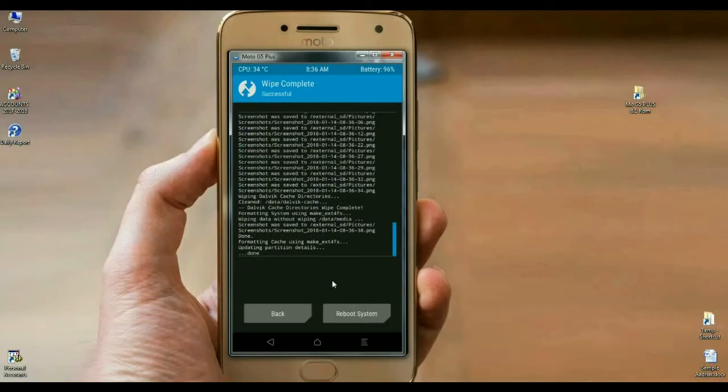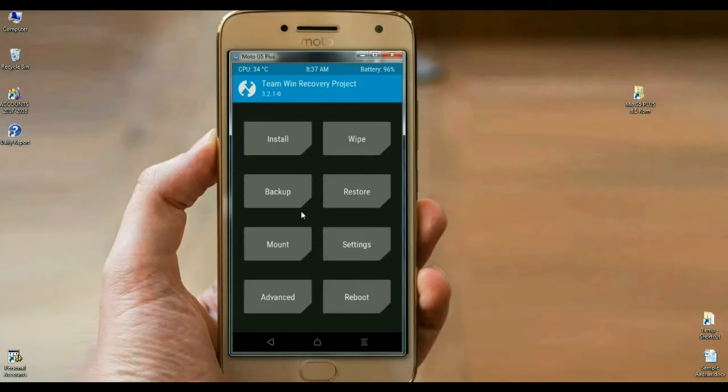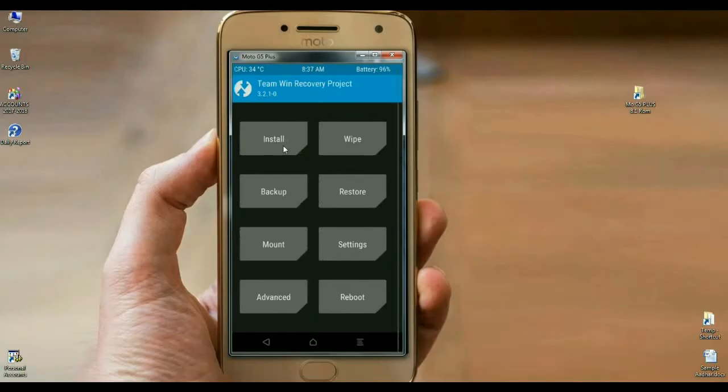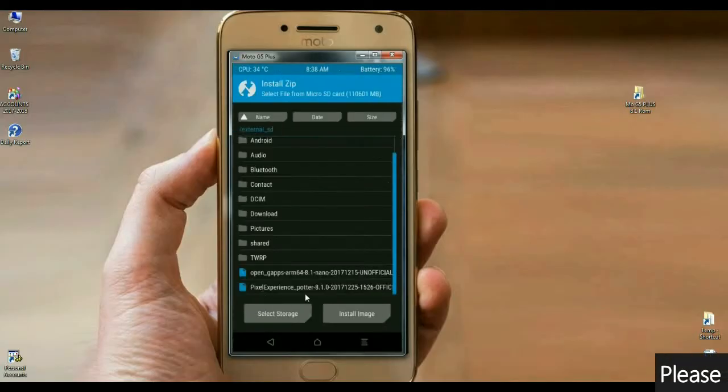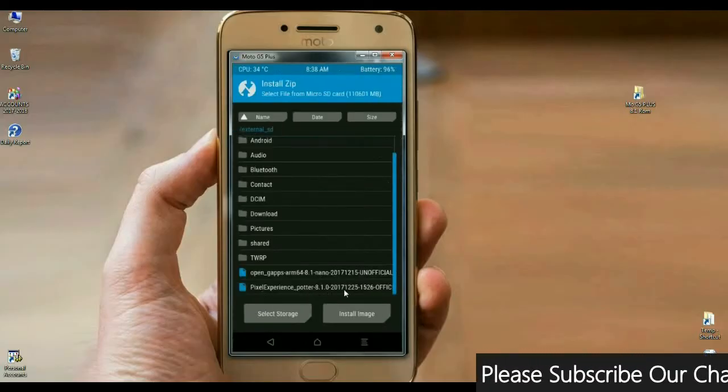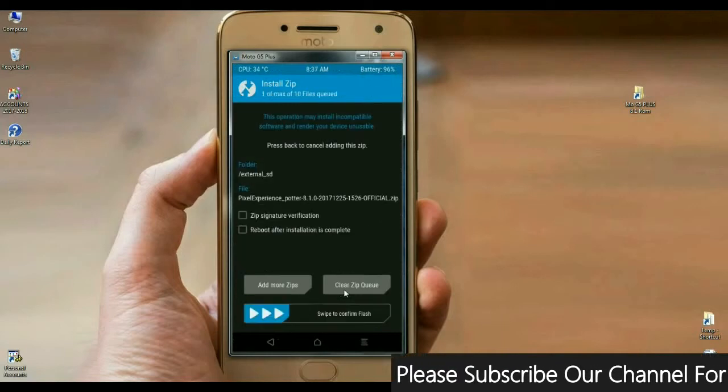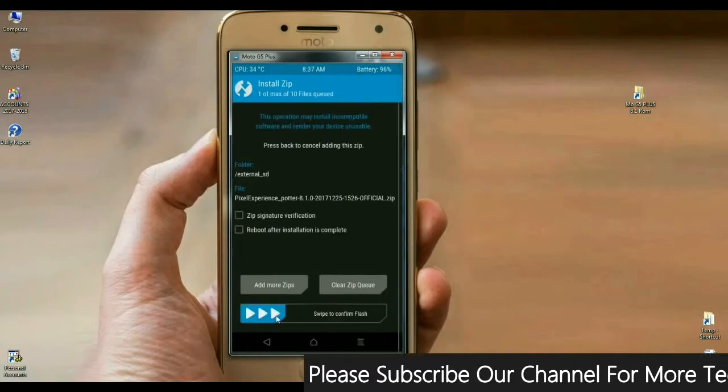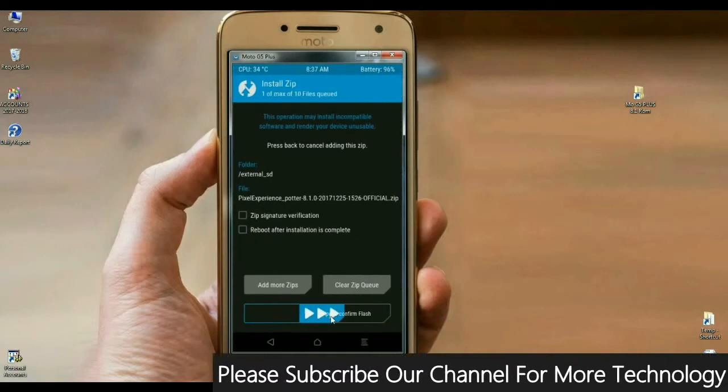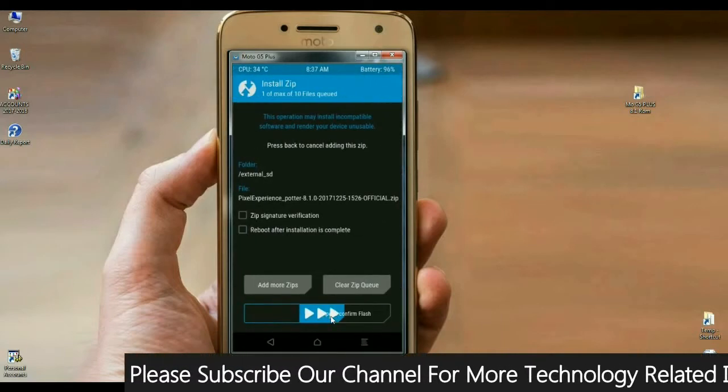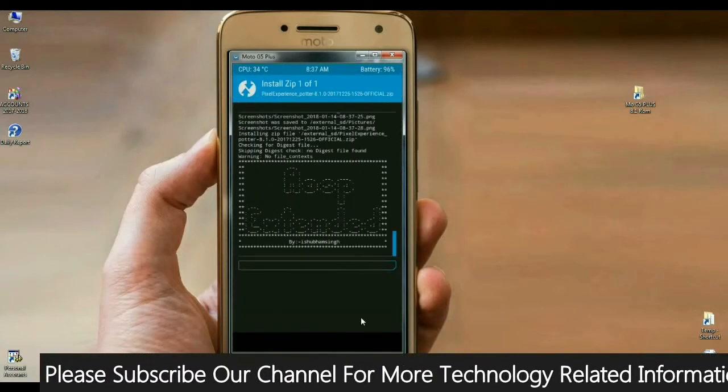We are going to install Android Oreo 8.1 with Pixel Experience. Select back. When we come to the main screen, click on install. Select Pixel Experience Oreo 8.1 and swipe right to install. It will take some time.